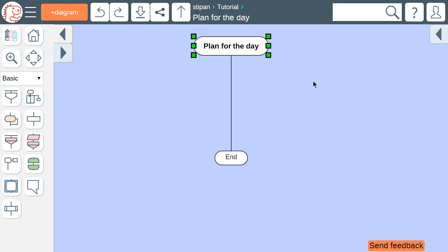The start of the DRACON flowchart is always located at the top of the diagram, in its header. The header contains the name of the diagram. The end of the diagram is always at the bottom. There is only one end icon, and it must contain the word END.